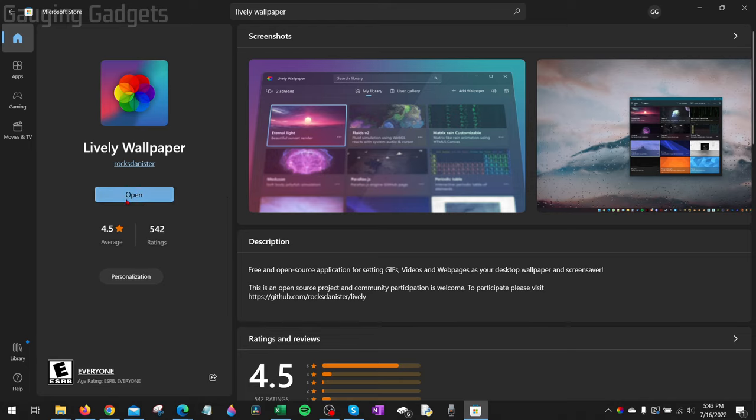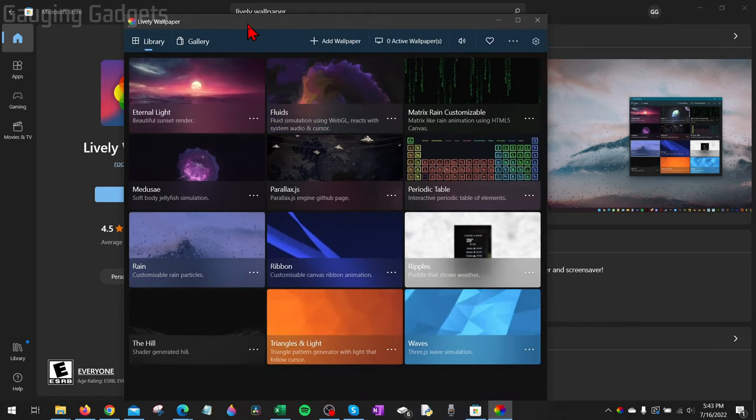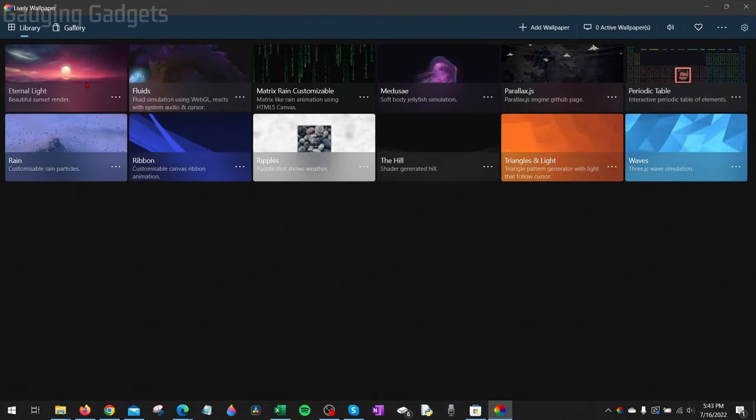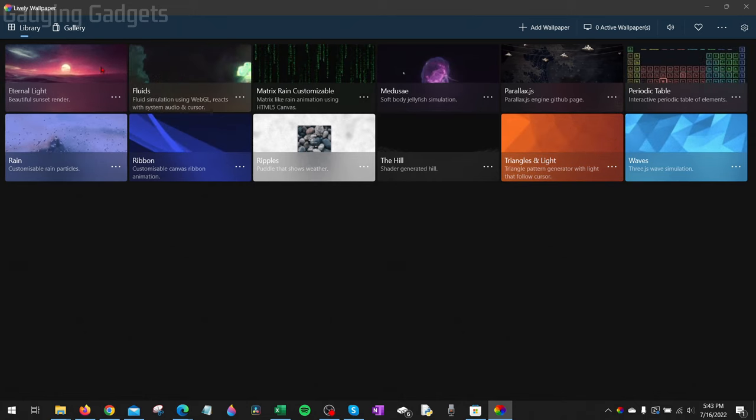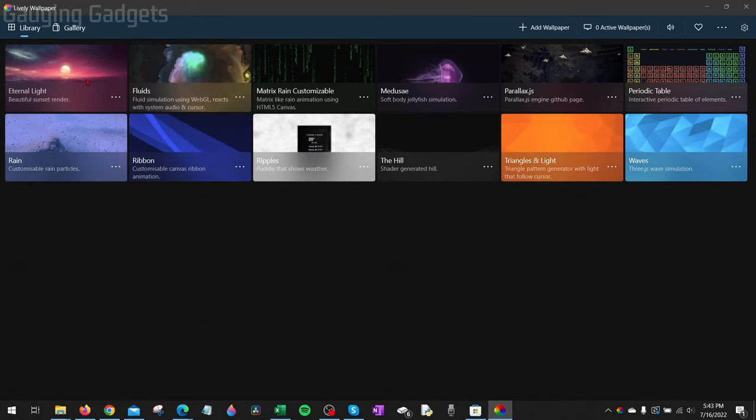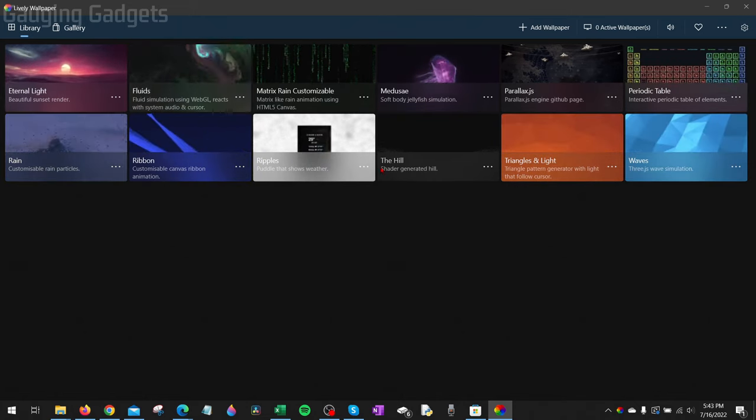This will download Lively Wallpaper to your computer and then install it. Once it's done installing, go ahead and select open, and then Lively Wallpaper will open on your computer. Now that we have it open, we can see all the available built-in moving or live wallpapers that we can use on our computer.